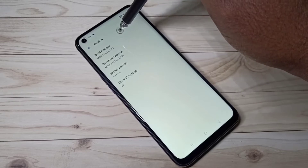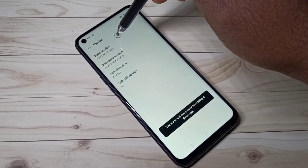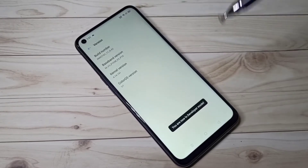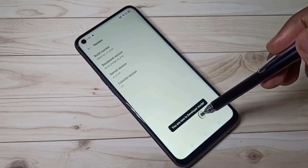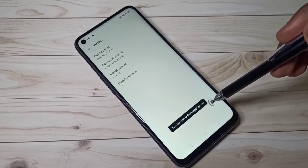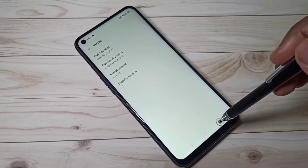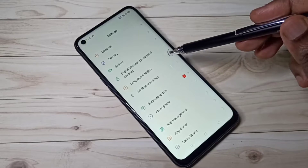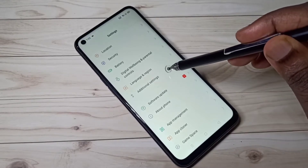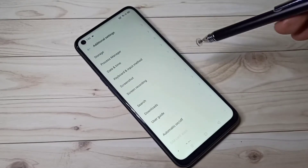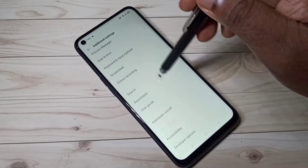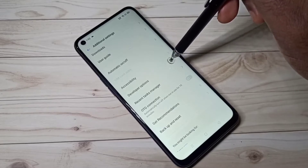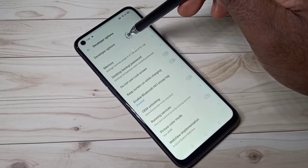Now here we can see the message: you are now in developer mode. Go back, go back, then select Additional Settings, then go down — here we can see Developer Options. Tap on that.